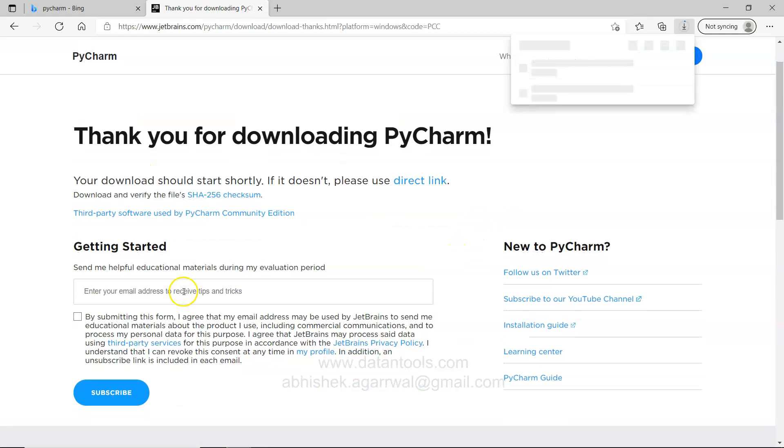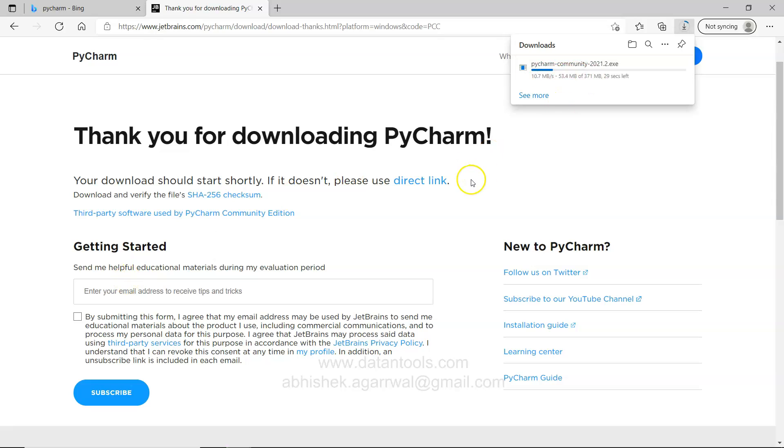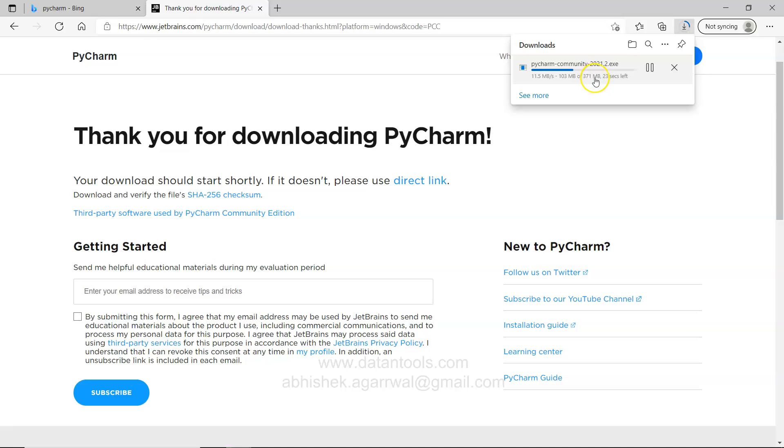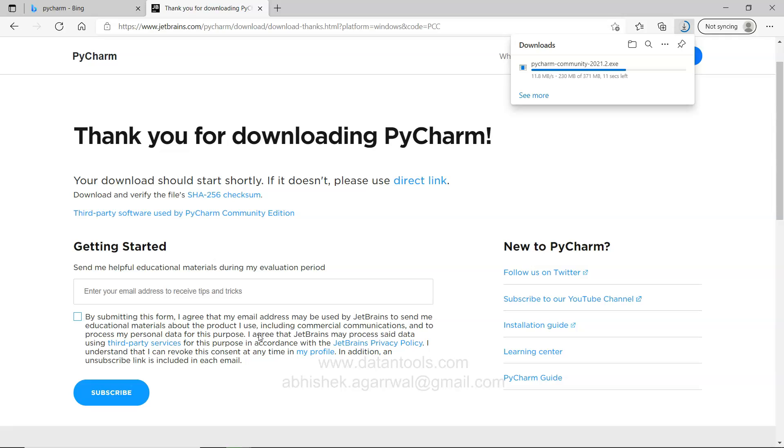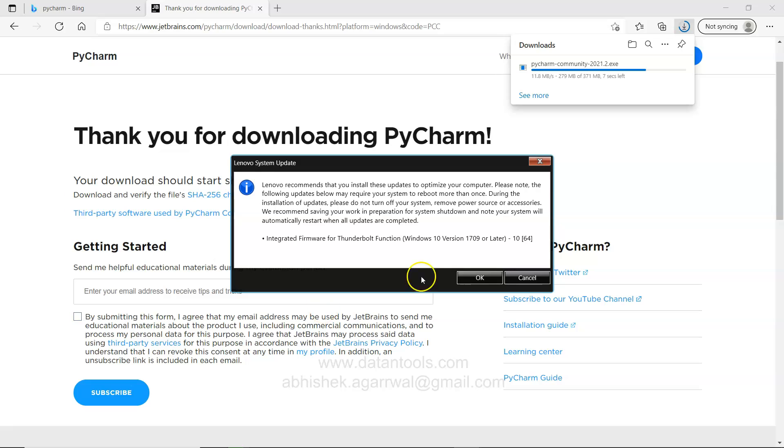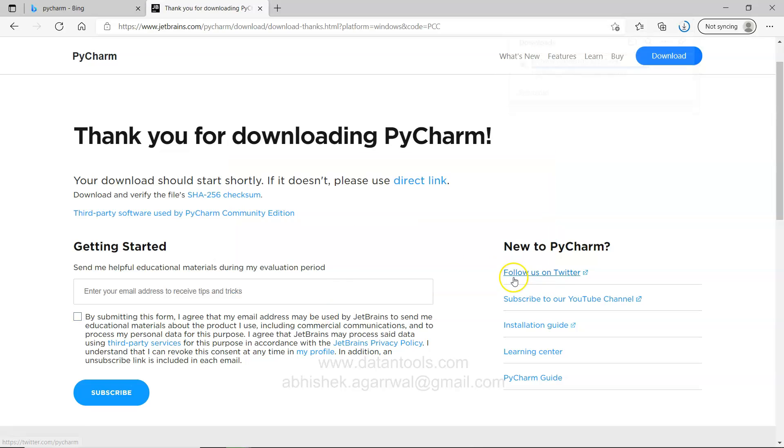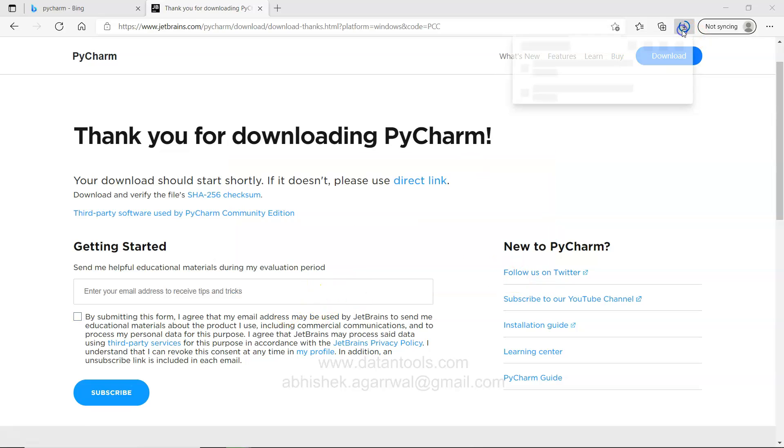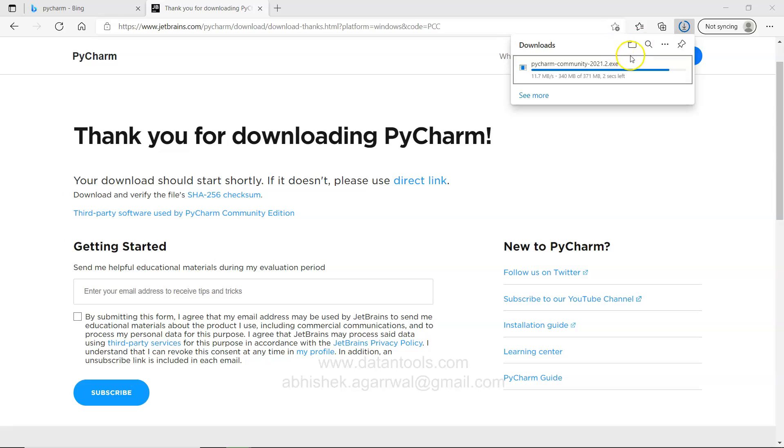As you can see the download has started and it is a 371 MB file which is getting downloaded. If you want you can specify your email and subscribe to tips, tricks and other educational material. For now I will just leave it as it is and go ahead with the download.